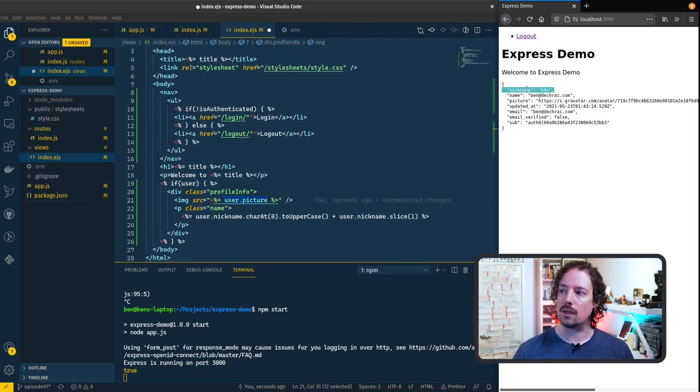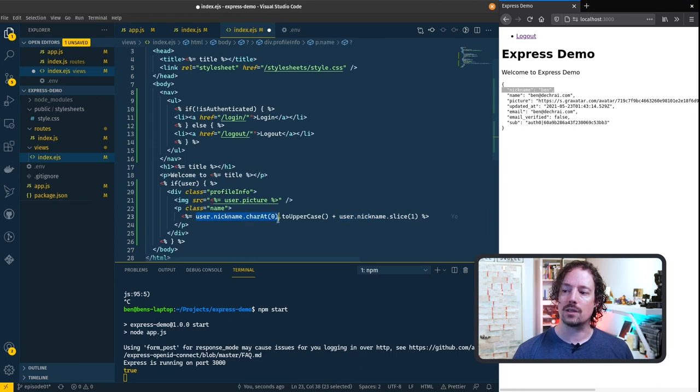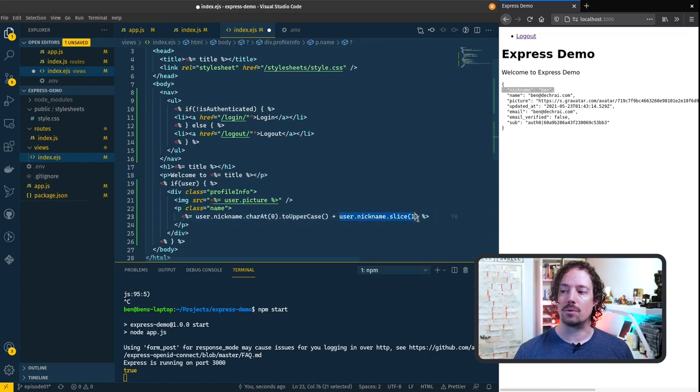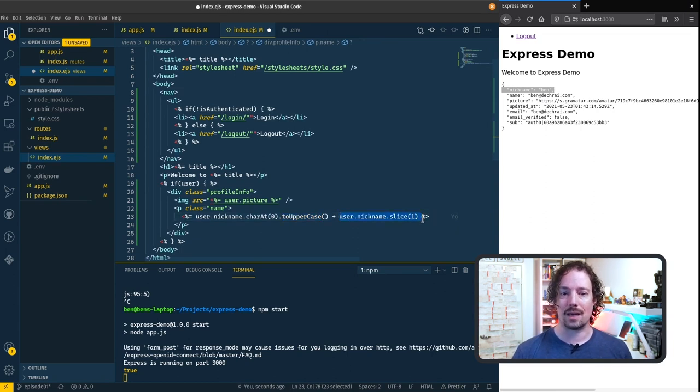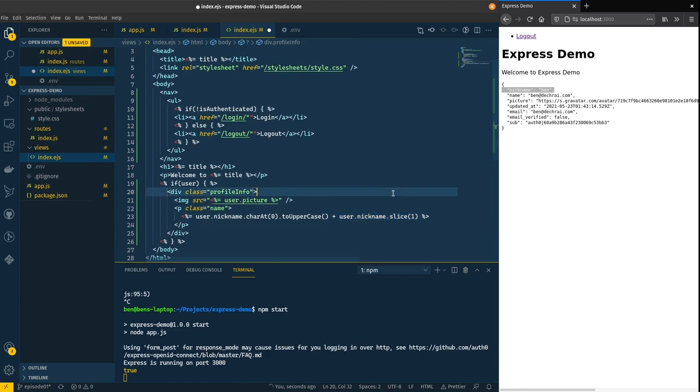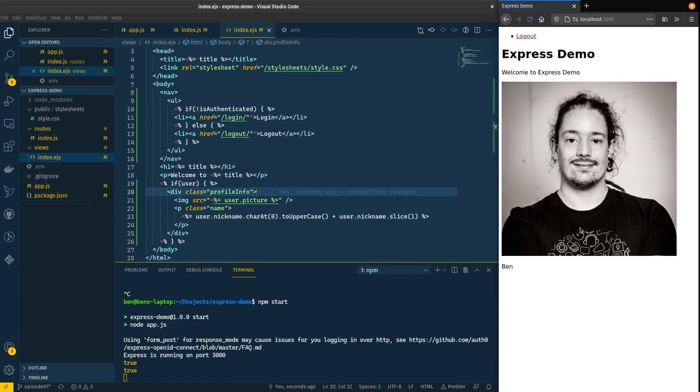We're going to take the nickname and basically what this code here is doing is it's taking the first character of the nickname and converting it to uppercase and then outputting the rest of the username. Basically I'm just capitalizing the first letter of the name to make it look a little bit prettier. So if I hit save on this and we hit refresh over here we now get my photo and my name.